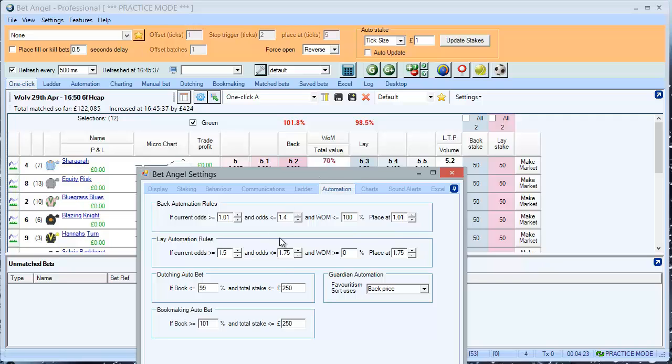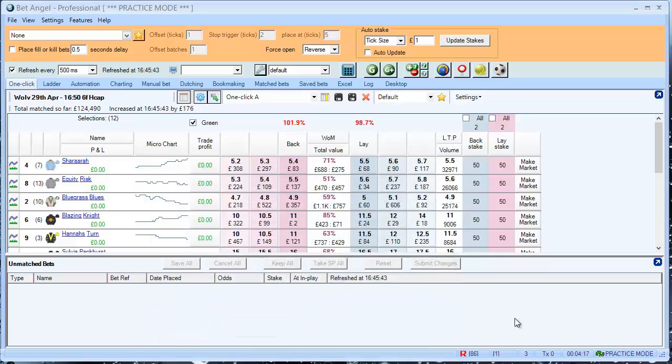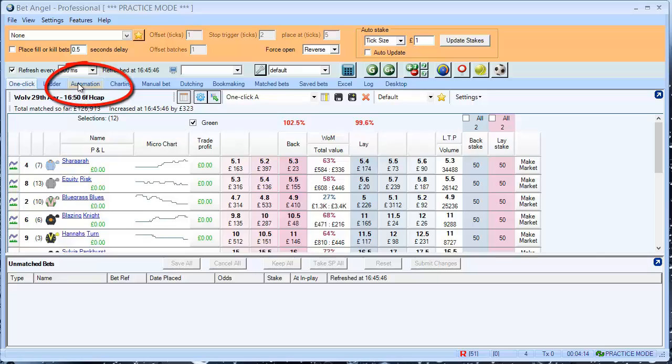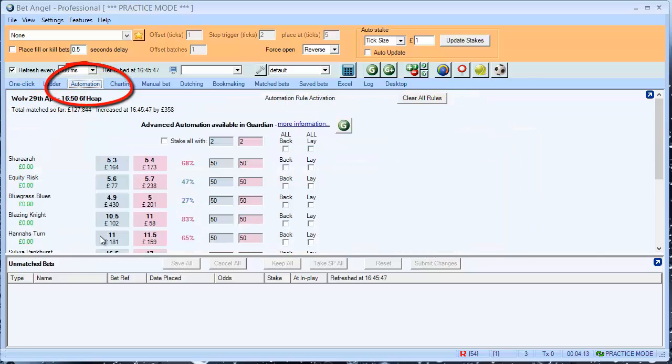So, once all those values are set as we want them, we can save those, and close that tab. Next, let's go to the Automation tab.